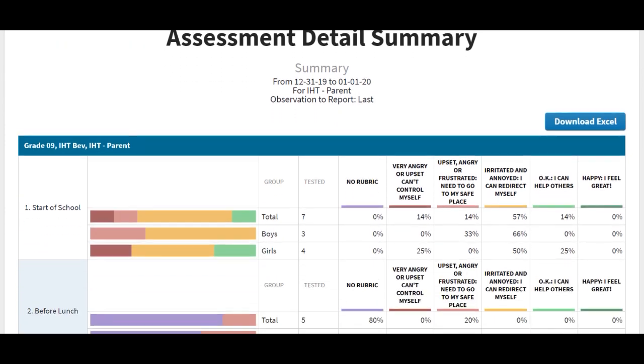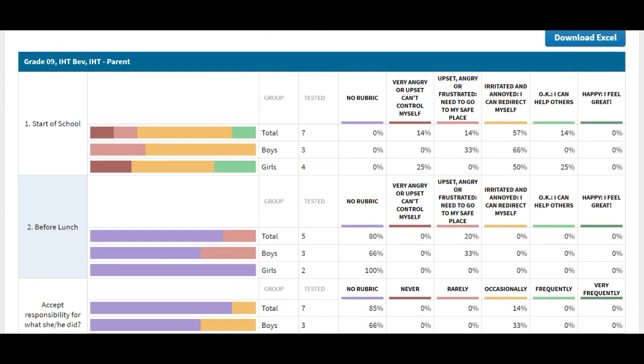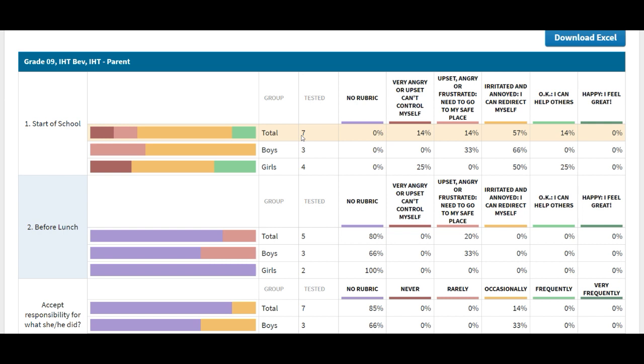But this is just a summary of all the kids that you've taught and the measures that you've collected outcomes on. It will tell you the total number of kids that you have assessed, and then it tells you the percentages.